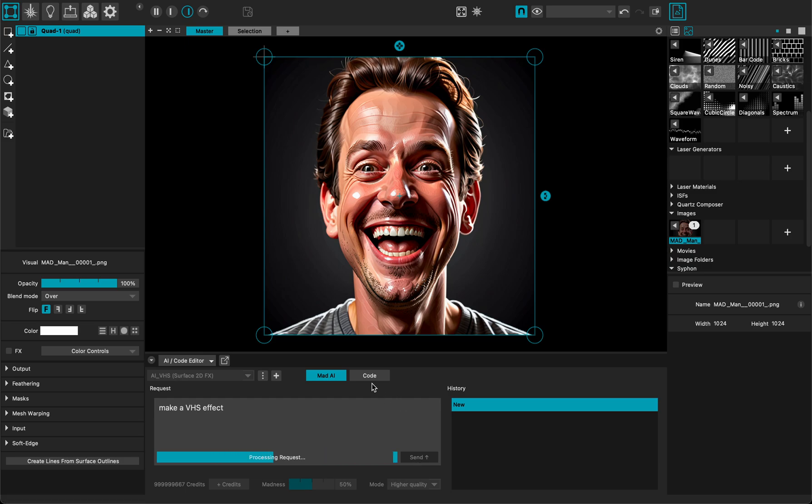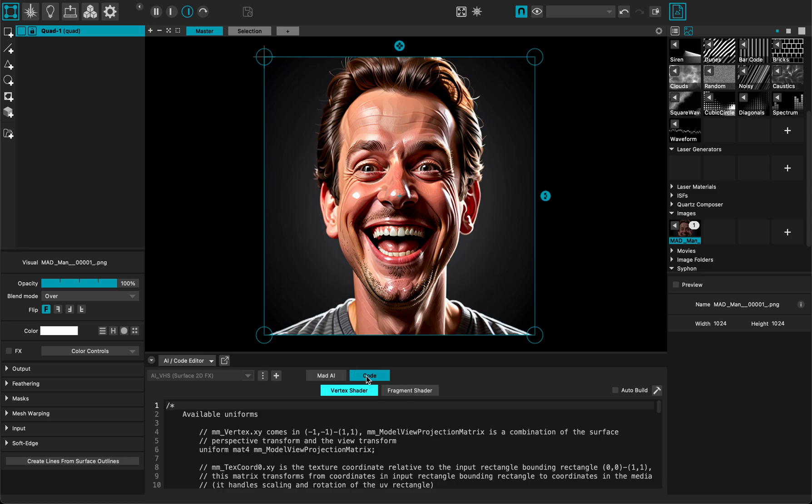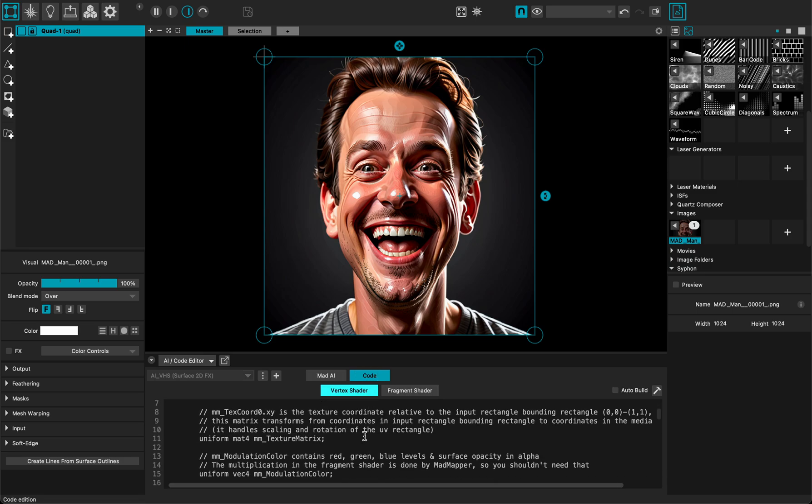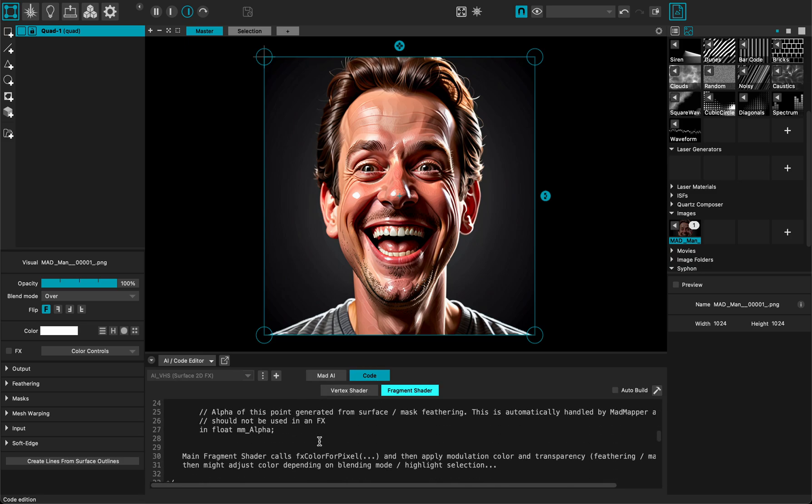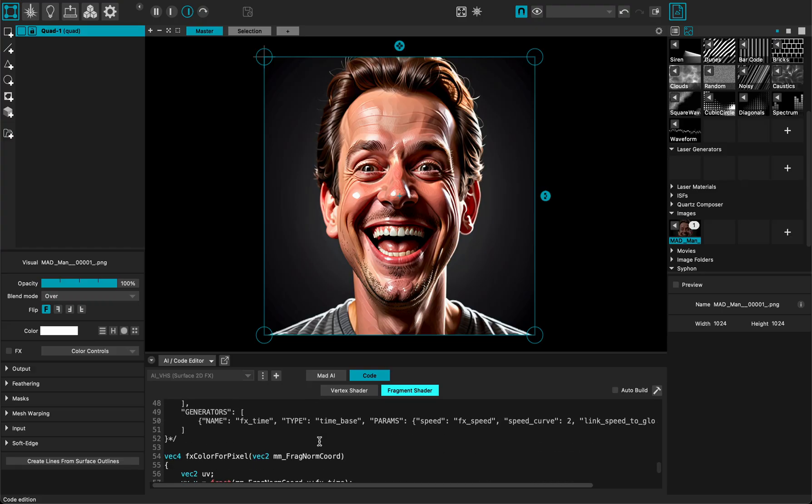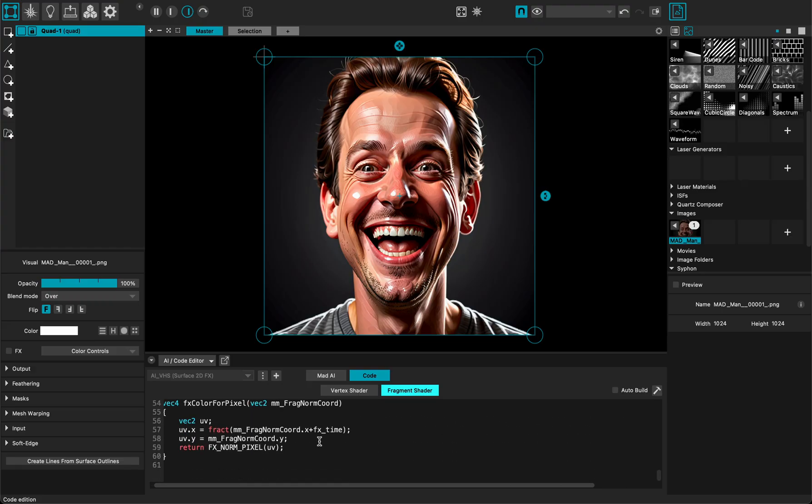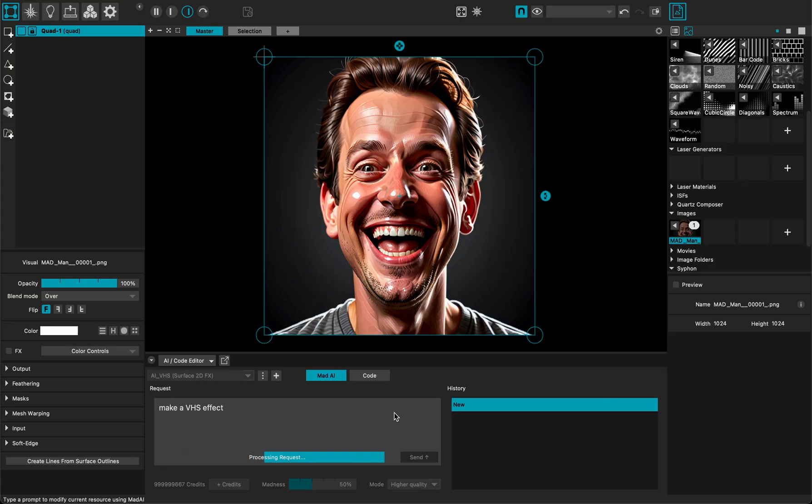Anytime I can switch to the code section here and see what's going on with the code and what MadMapper generated. So this is the standard template and when it will finish the generation it will simply update the code.